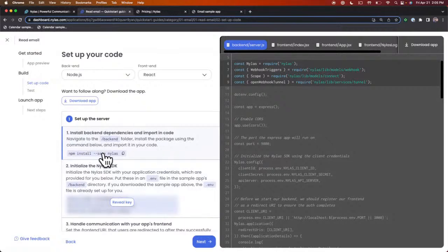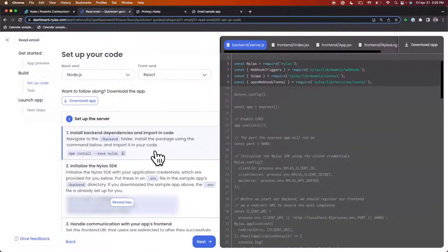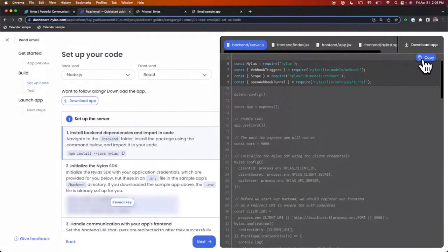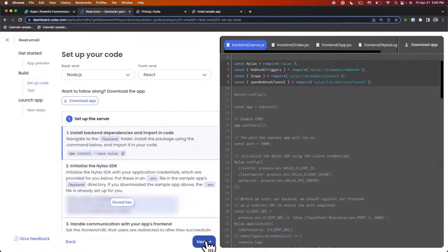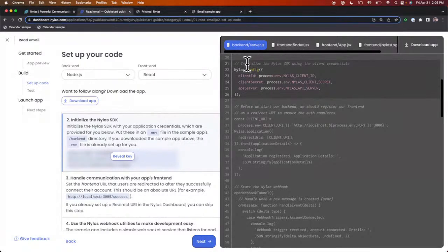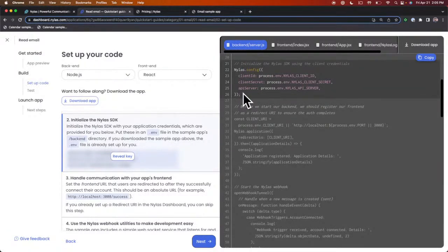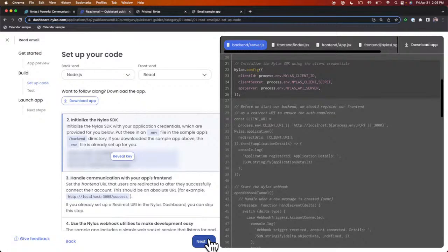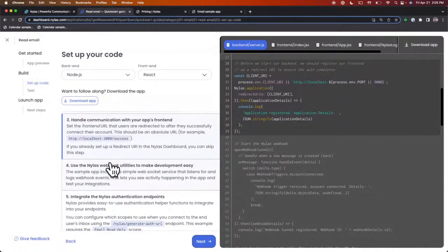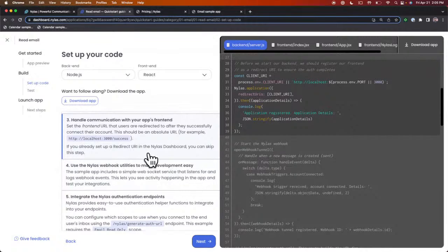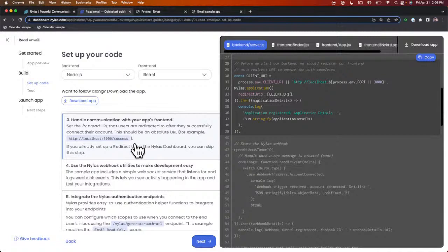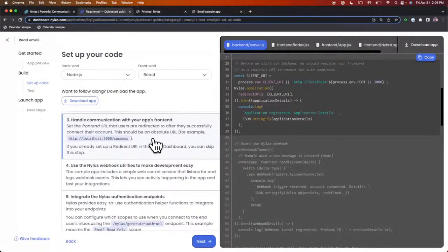The first part of the Quick Start guide is to set up your server. The first step is installing the Nylas NPM package. On the right side of the screen, we have the actual code that you can download and take a look at. We've highlighted sections of the code for you to copy as well. After you've done that, it'll walk you to the next part, which is initializing the Nylas SDK.